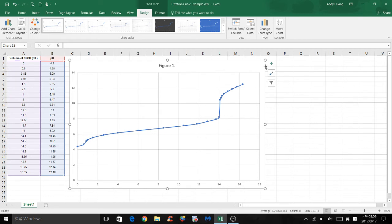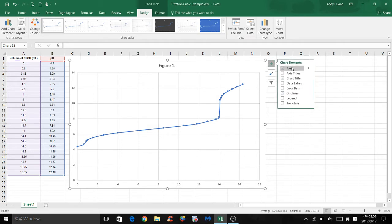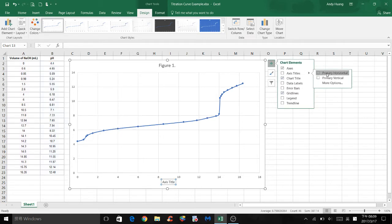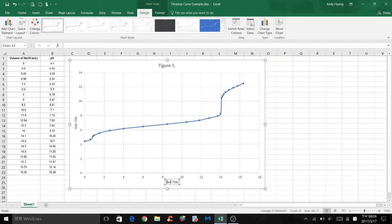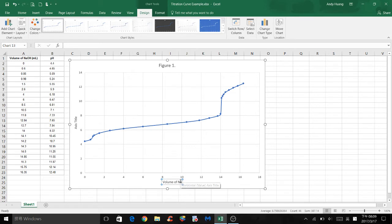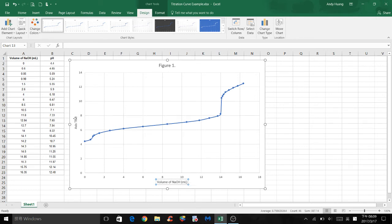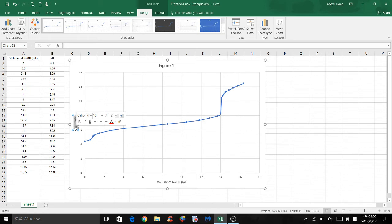To do that, select chart elements next to axis titles. Check the boxes for primary horizontal and primary vertical. The x-axis in this case is volume of sodium hydroxide, and the unit is in milliliters. The y-axis is pH.